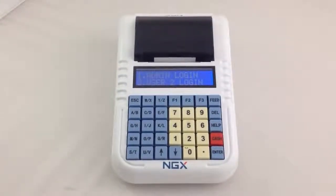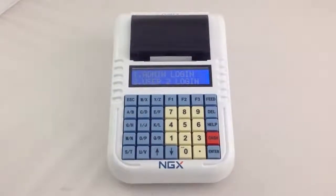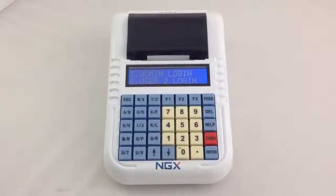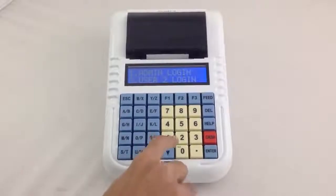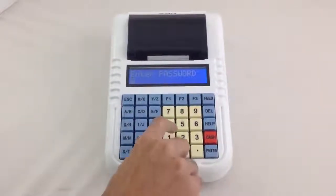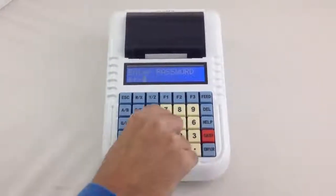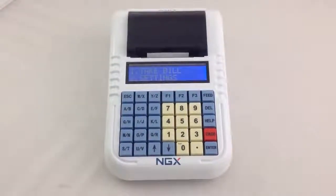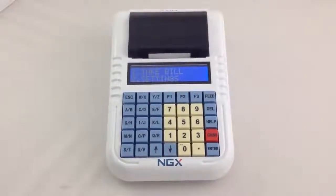Now I will login as admin and show you how to generate the billing. To login as admin, press key 1 and enter password 1234. 1234 is the default password, which can be changed.